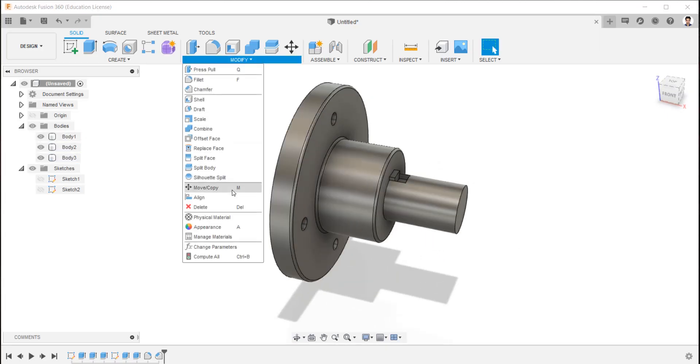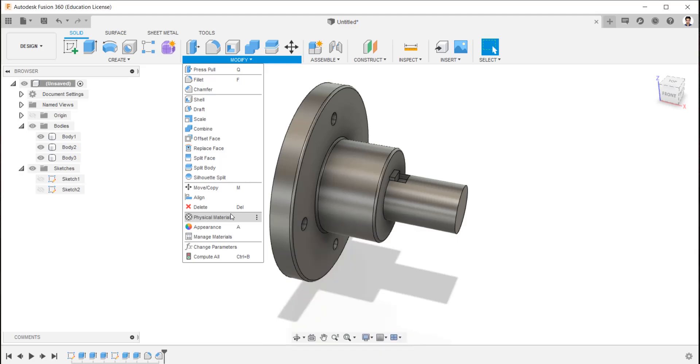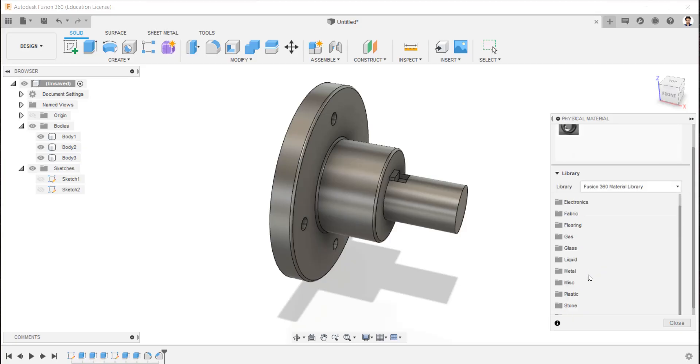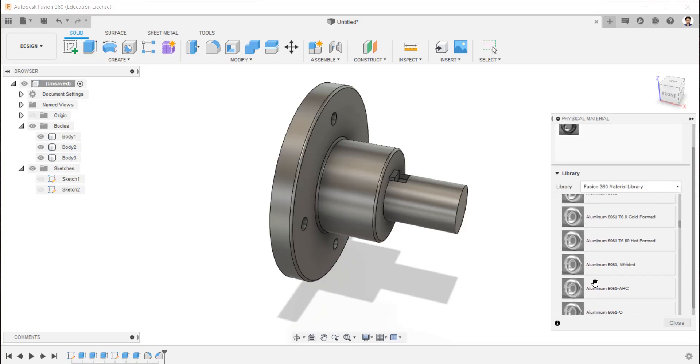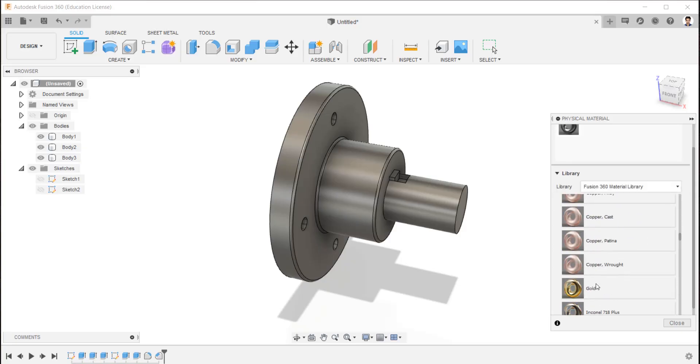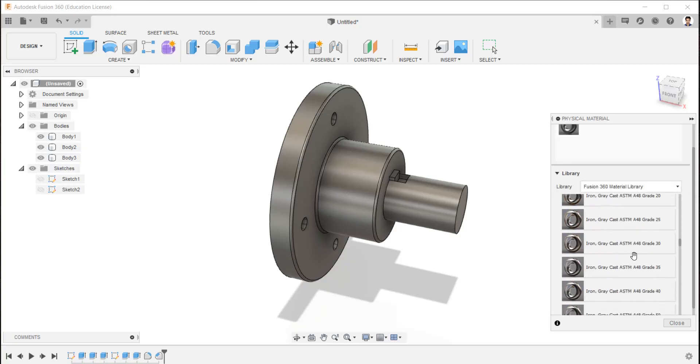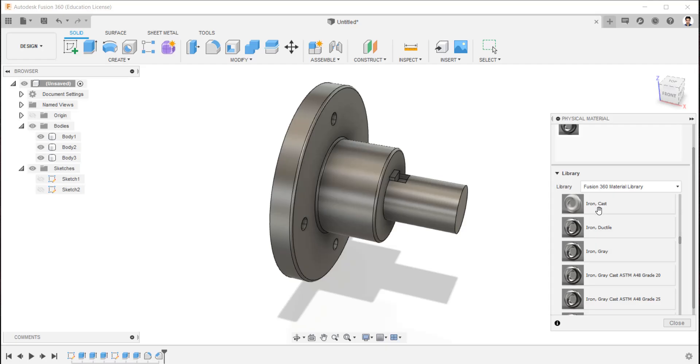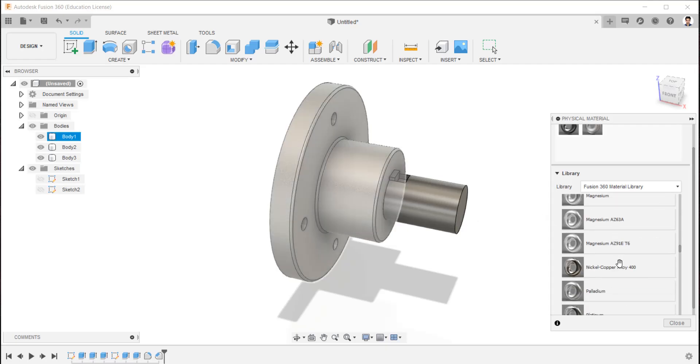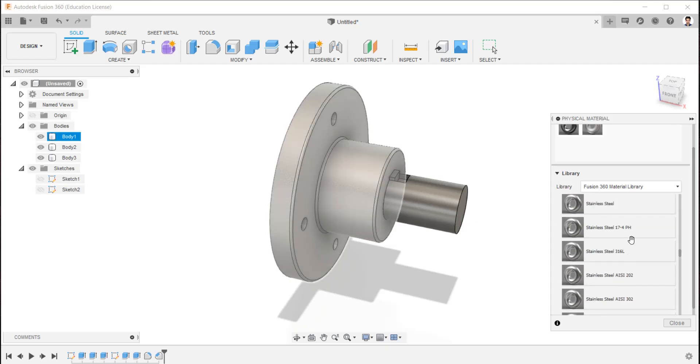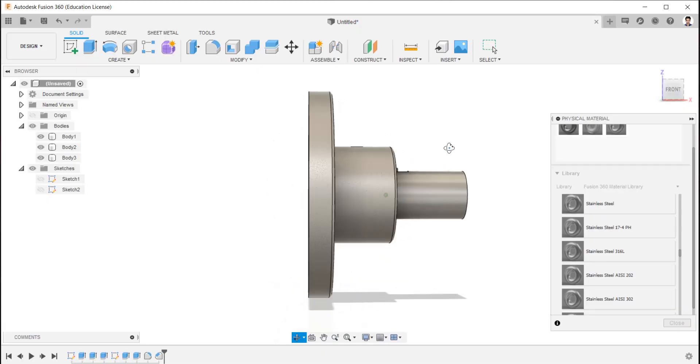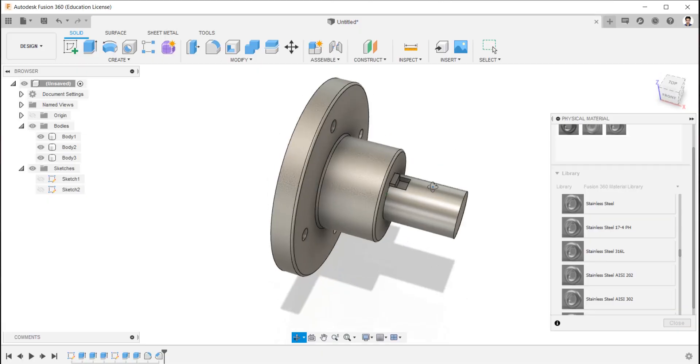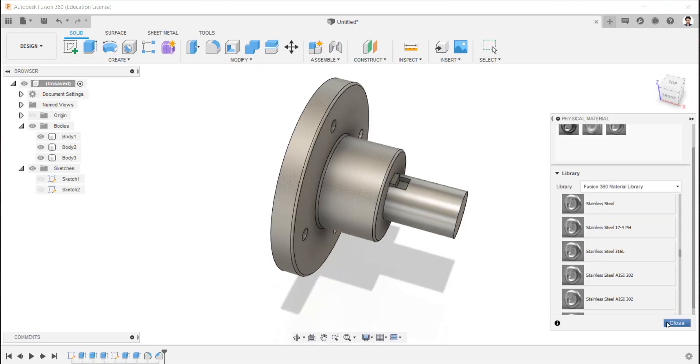Make visible all bodies. Modify, physical material. Change the physical material of the bodies as you required. I'm selecting cast iron for the flange and stainless steel for the shaft and key.